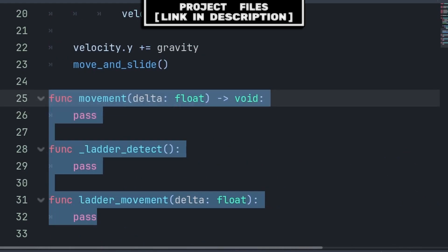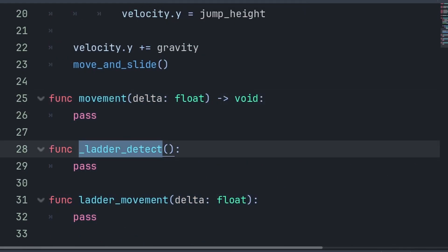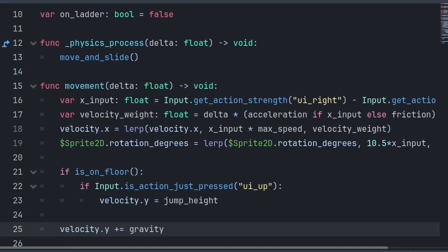We will then create three custom functions. Movement for regular movement, Ladder Detect for setting OnLadder to true or false, and Ladder Movement for the movement when we are on the ladder. Movement and Ladder Movement will both have Delta for frame rate independent movement. I will then move all the movement code from the physics process function into the new movement function.